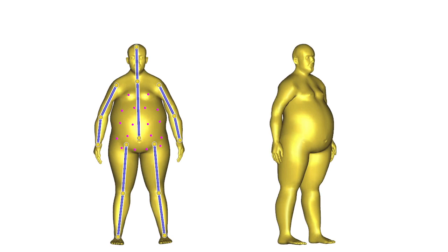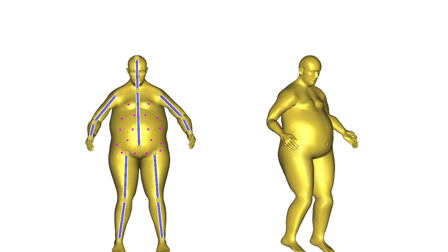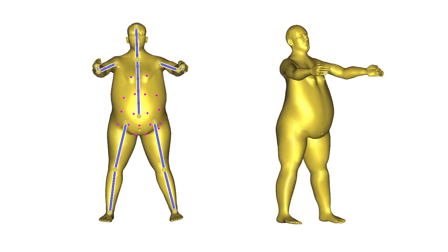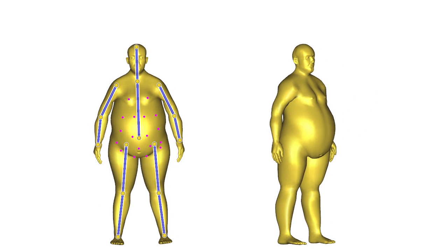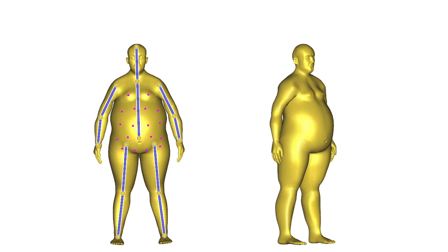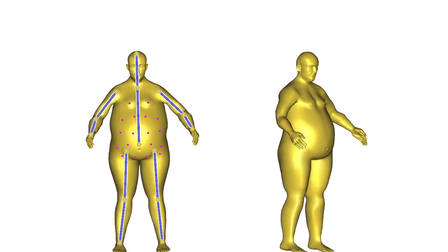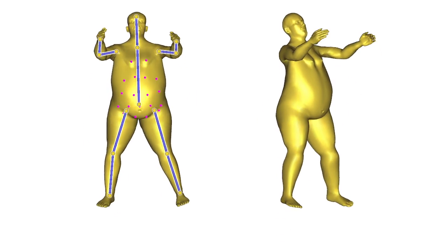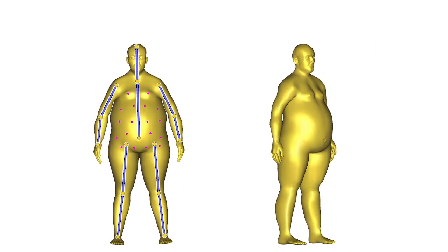Our deformation subspaces also reduce computation time for physics. In this example, we place 20 auxiliary points on the belly to make it sufficiently supple. This gives our subspace the ability to express secondary motion effects due to inertia and gravity.